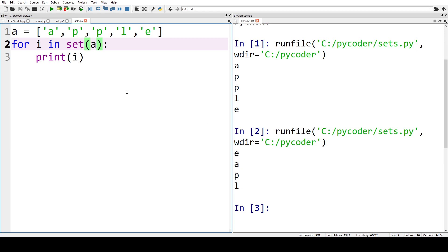Now the reason why we've shown you this first is that you can see that the order has changed. So when you use a list the order is very important, you know whereabouts in the list each item is.